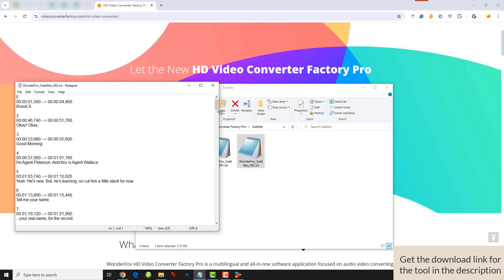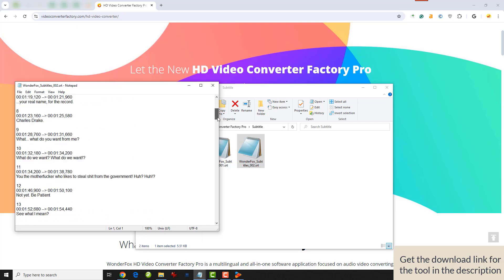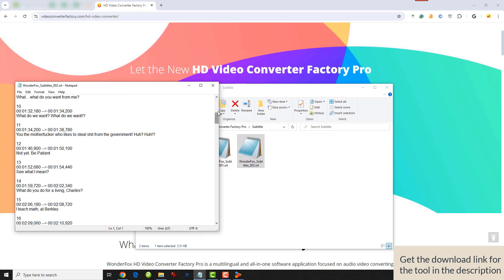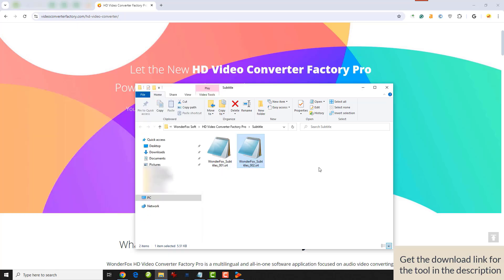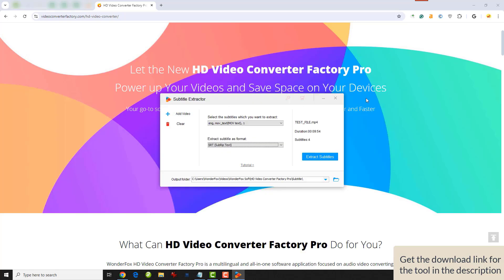If this video helps, don't forget to like and subscribe to our channel so you can get our latest tips on solving more multimedia problems. Thank you for watching. See you next time.